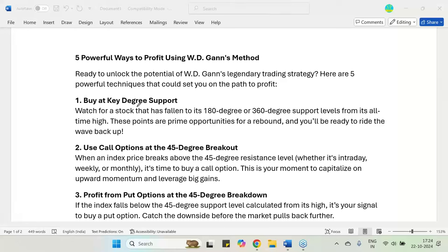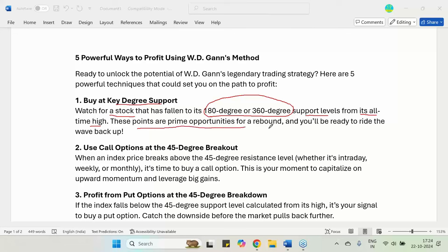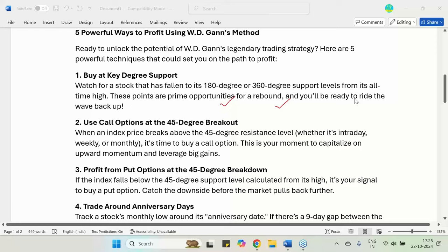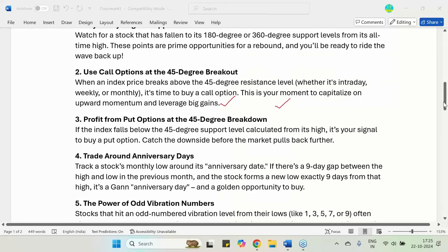The first technique is to buy at a key degree support level. Watch for a stock that has fallen to its 180 or 360 degree support level from its all-time high. These points are prime opportunities for a rebound and you will be ready to ride the wave back. You can get excellent profit if you find a stock which has fallen to that 180 or 360 degree support level from its all-time high. This is the first major powerful technique of WD Gann.